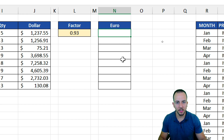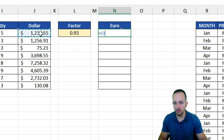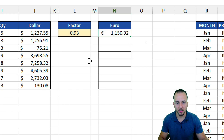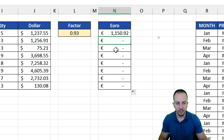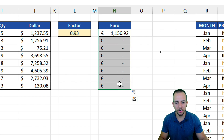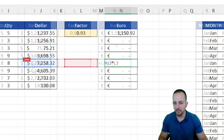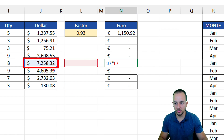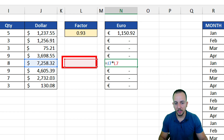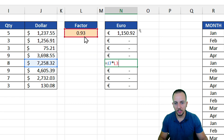Let's do a simple multiplication. Equal sign, then the value in dollars times the factor 0.93, then enter. Now at the bottom right corner of the cell, let's drag this formula down. As we can see, we have a lot of blank cells. That's because, as we learned, when we drag a formula down, the references also move down. The dollar value reference is correct, but the factor reference is not correct — there's nothing in that shifted cell. I need to always use the 0.93 cell reference.